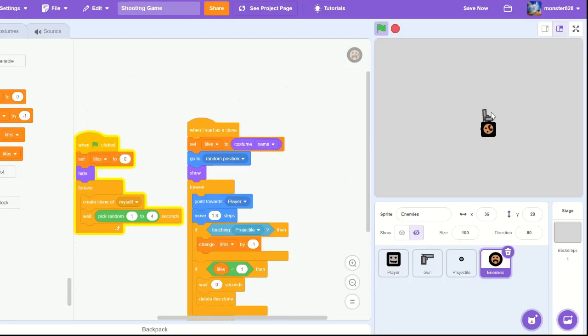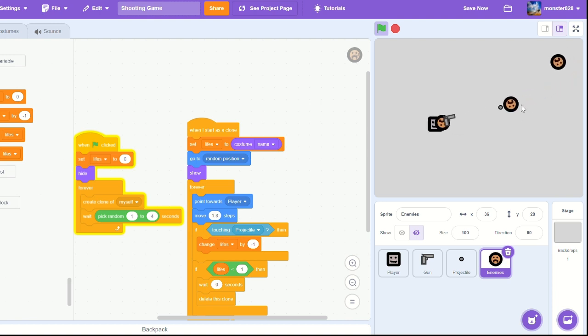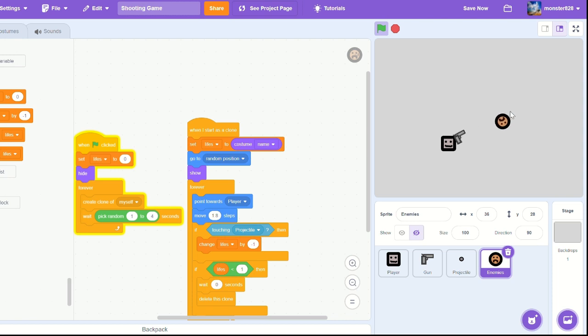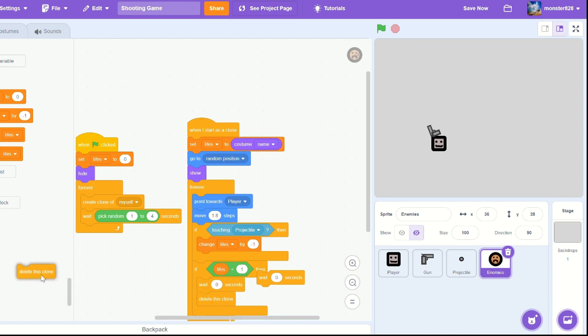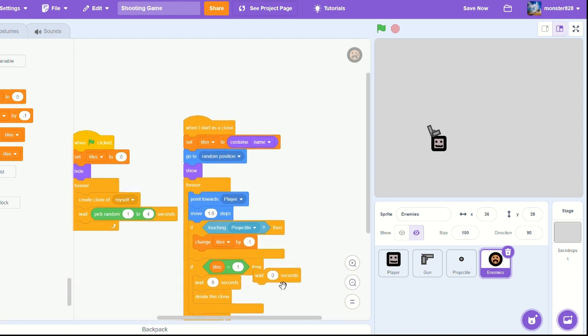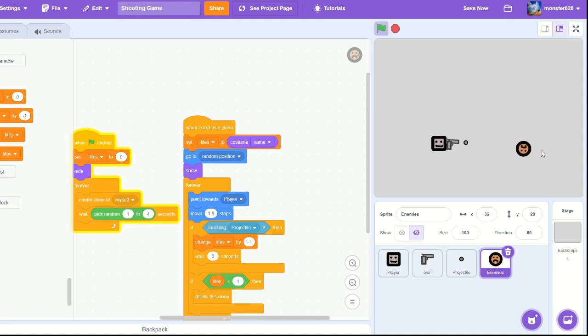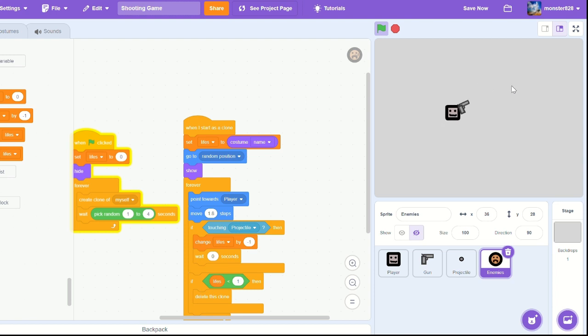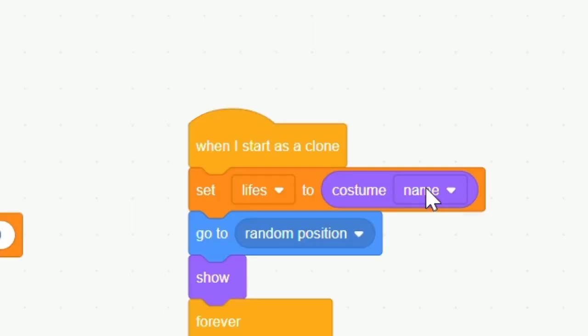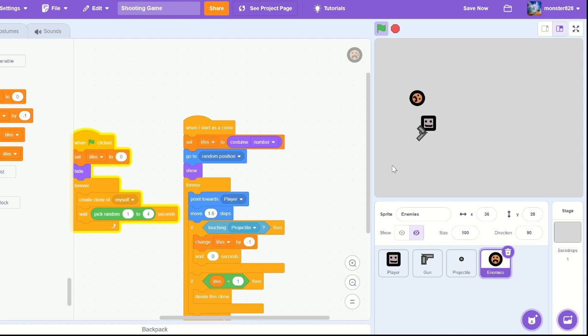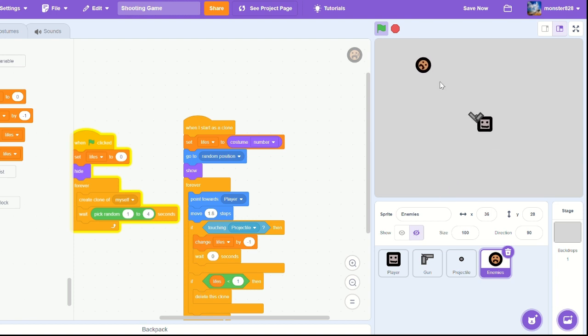So now it should be working. Mine isn't. Let's move wait zero seconds after we change the lives if touching projectile, and delete the wait zero seconds in lives. Oh, all right, I figured it out. Set lives to costume number, I accidentally did costume name. So now it should be working. So the new enemy we just made should have two hit points, so we should be able to hit them twice before killing them.